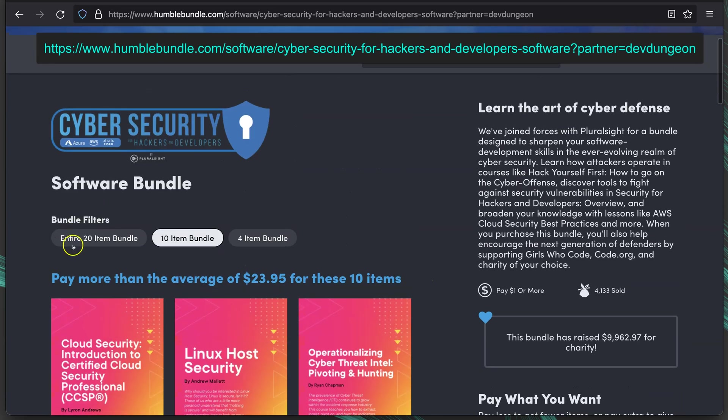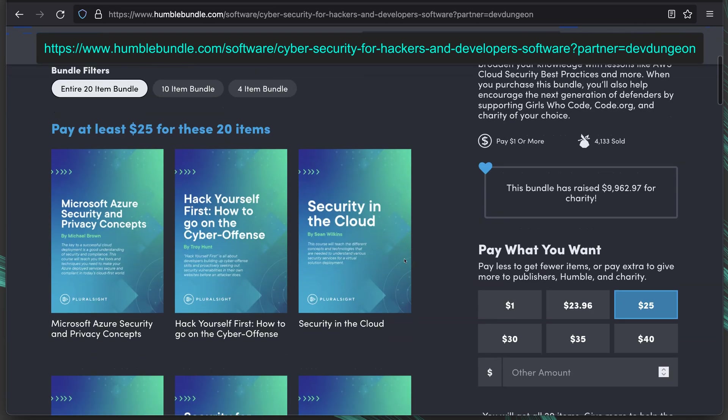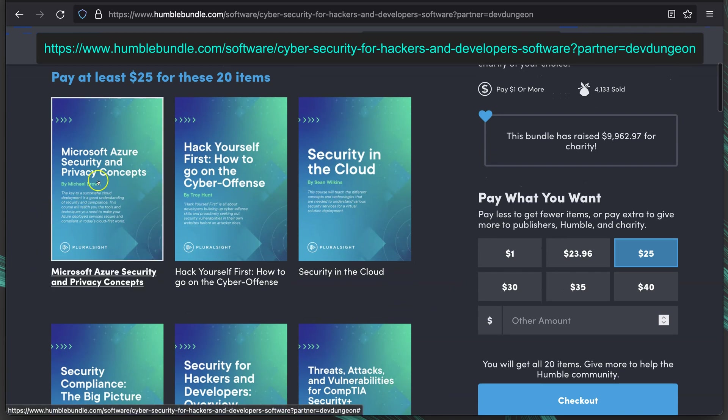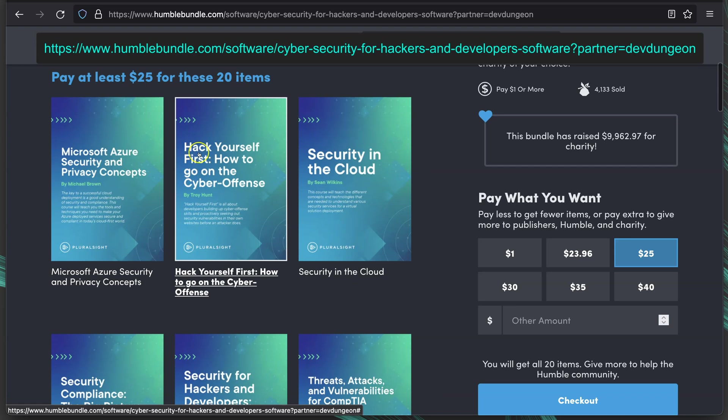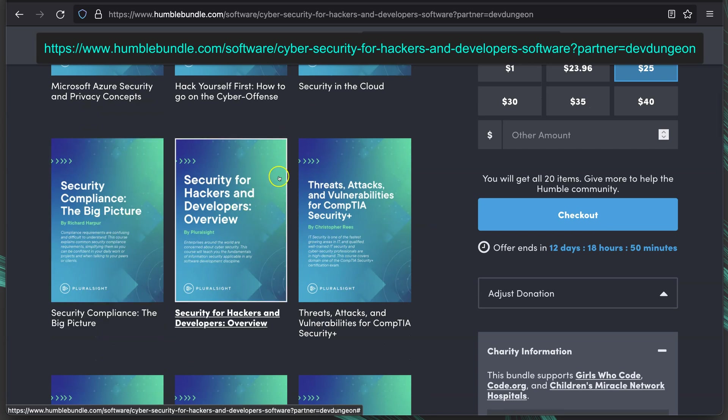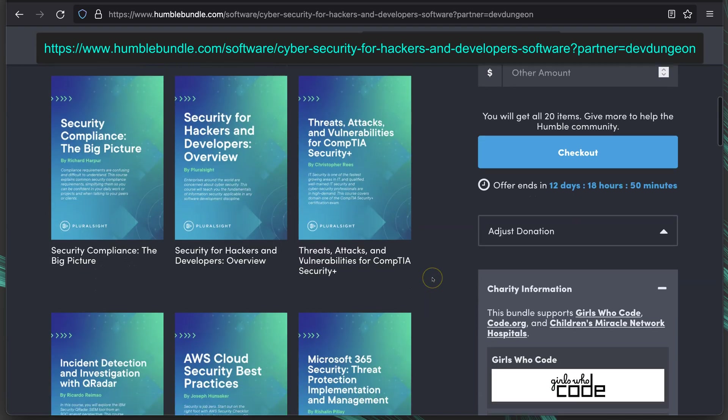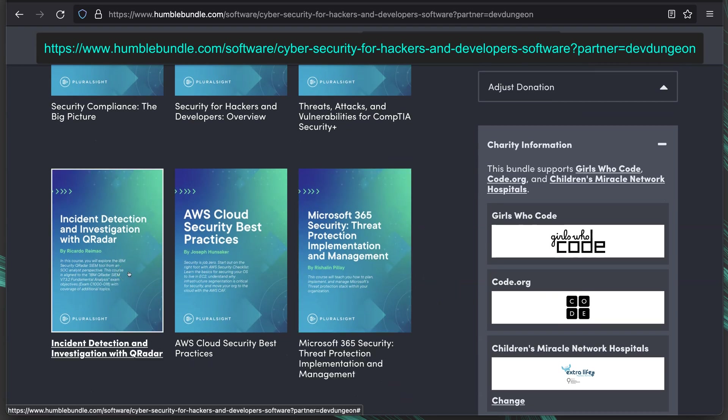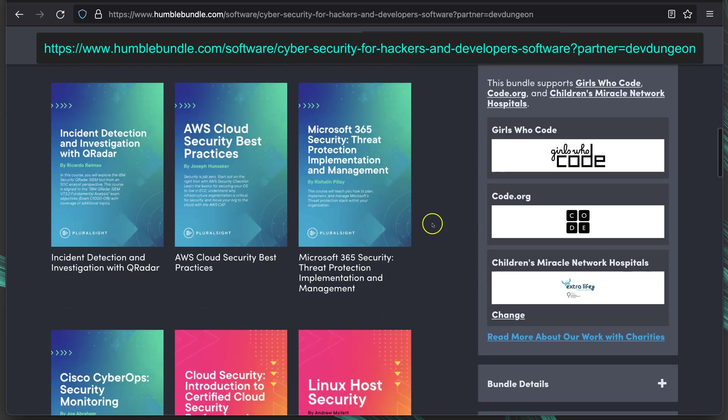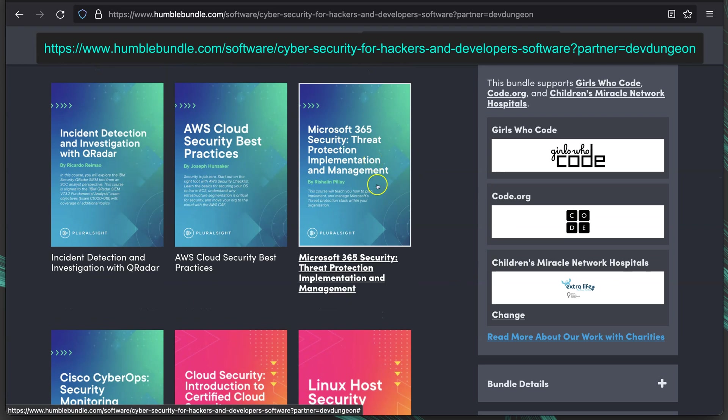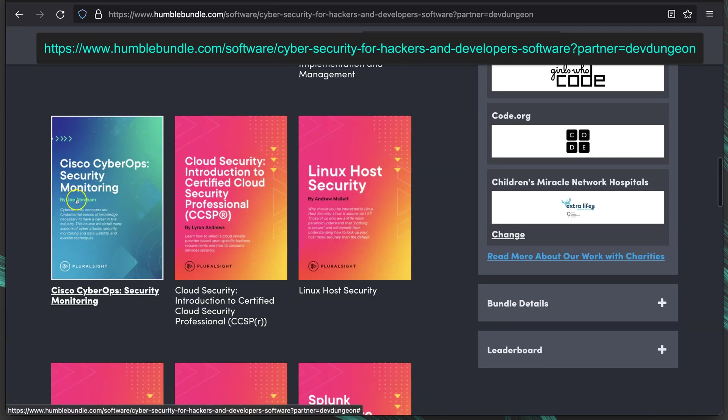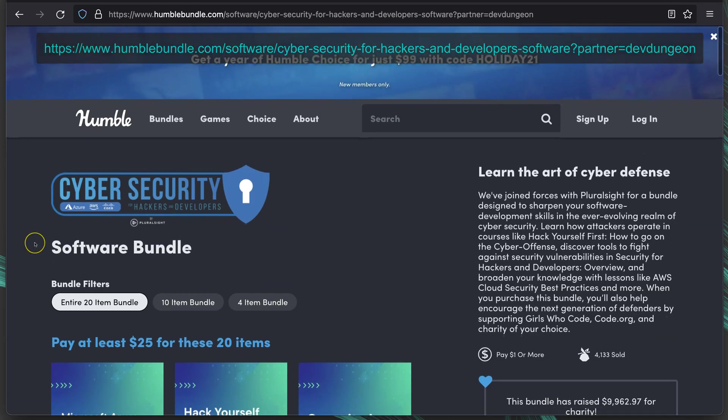If we go all the way up to the 20 item bundle, that's $25. That adds in Microsoft Azure Security and Privacy Concepts, Hack Yourself First How to Go on the Cyber Offense, Security in the Cloud, Security Compliance the Big Picture, Security for Hackers and Developers Overview, Threats, Attacks, and Vulnerabilities for CompTIA Security Plus Certification, Incident Detection and Investigation with QRadar, which is a SIM, AWS Cloud Security Practices, Microsoft 365 Security Threat Protection Implementation and Management, and finally, Cisco Cyber Ops Security Monitoring. So all of those for $25.